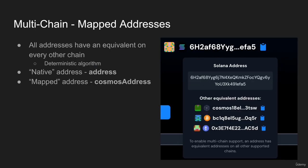The first step in how we achieve this multi-chain infrastructure is via mapped addresses. As you can see on the right, this Solana address has an equivalent address on all different supported chains. The Solana address starting with 6H2 maps to the Cosmos 1-8-EL address, and also the BC1Q and also the Ethereum 0x3E7.